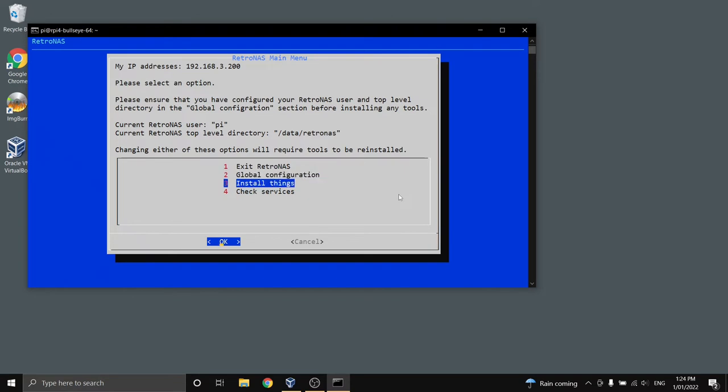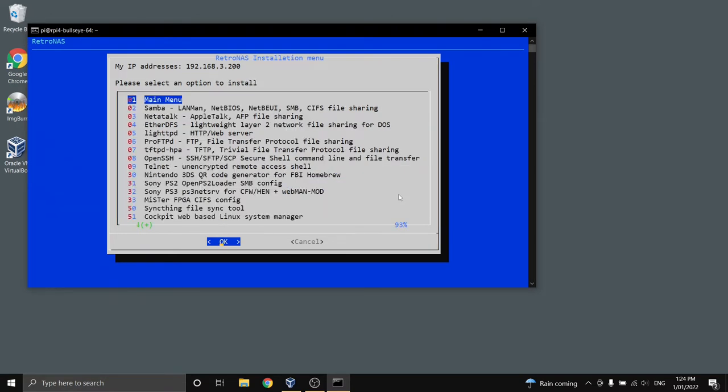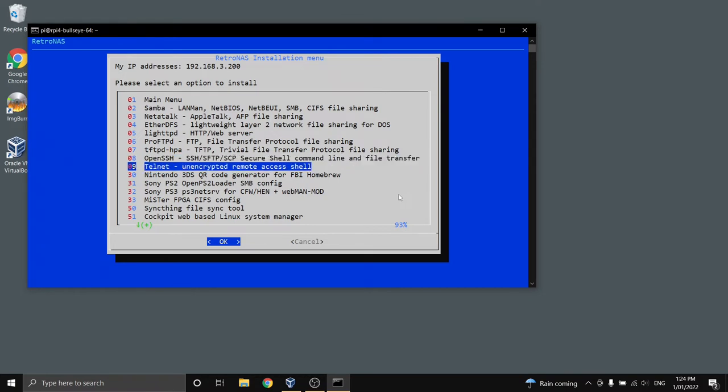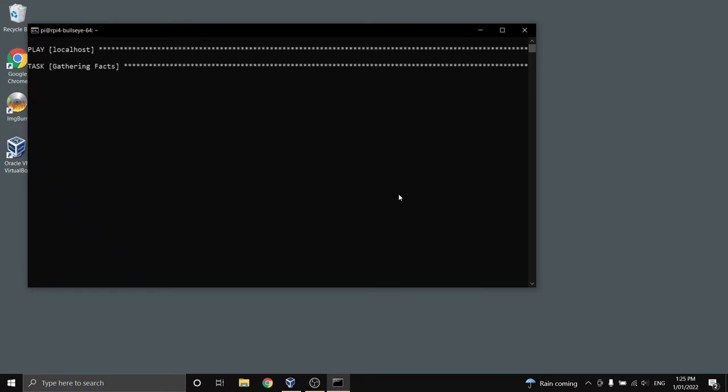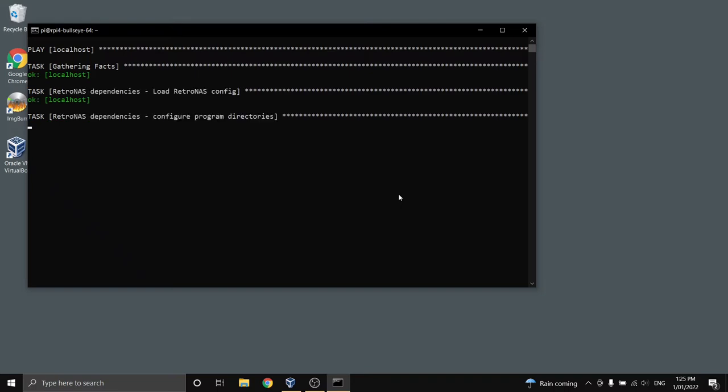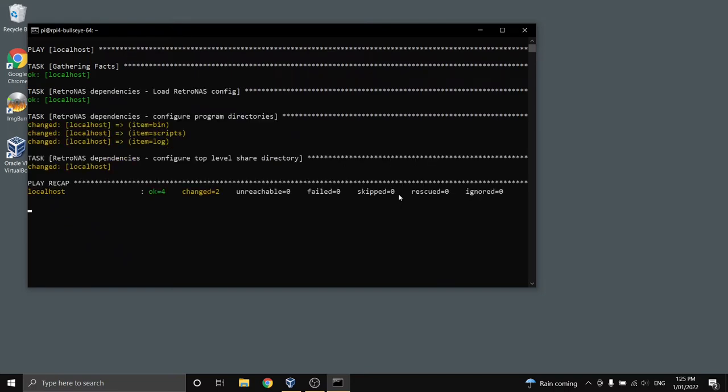I'm going to go to install things and I'm going to choose Telnet. So Ansible internally, the tool that does all the installations, will handle the Telnet install for me and configure that so that it's always running on every reboot.